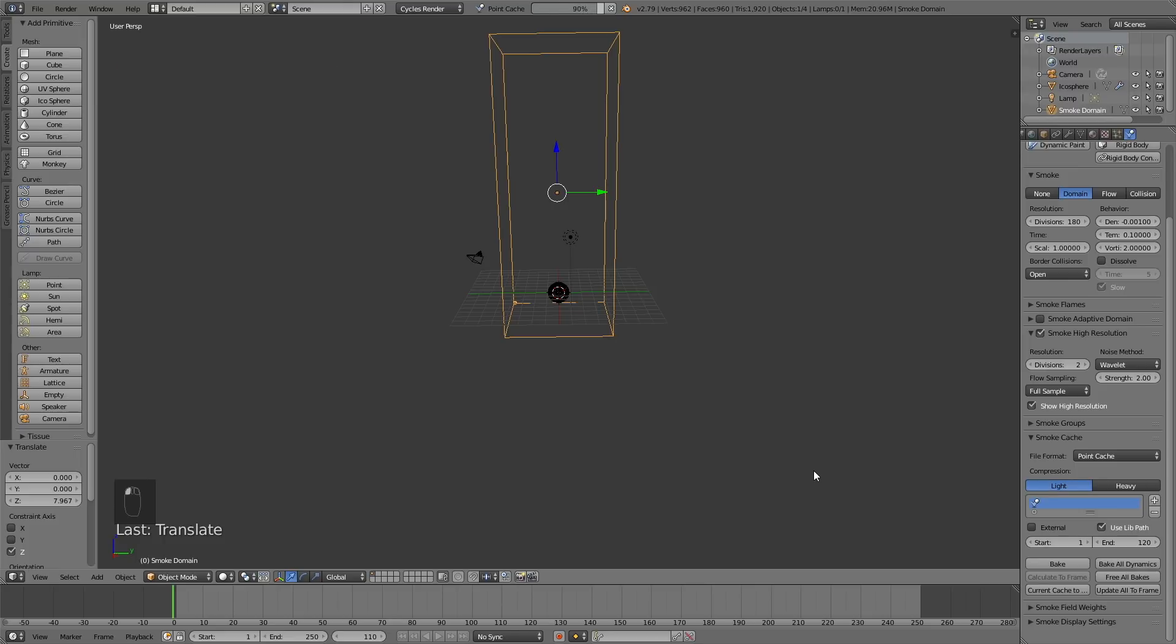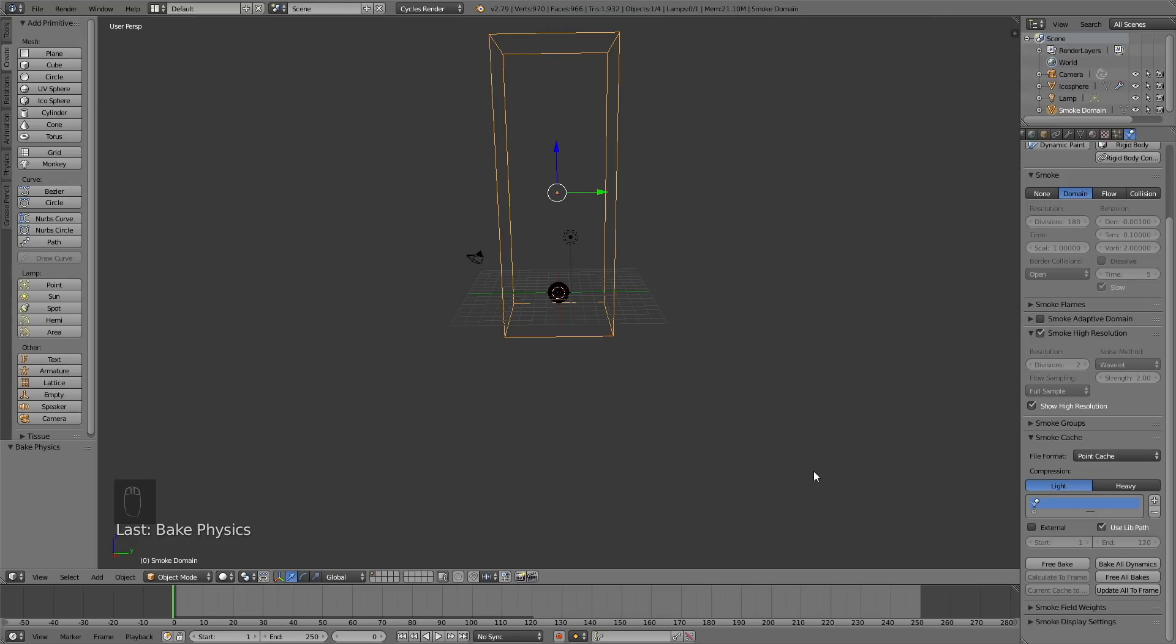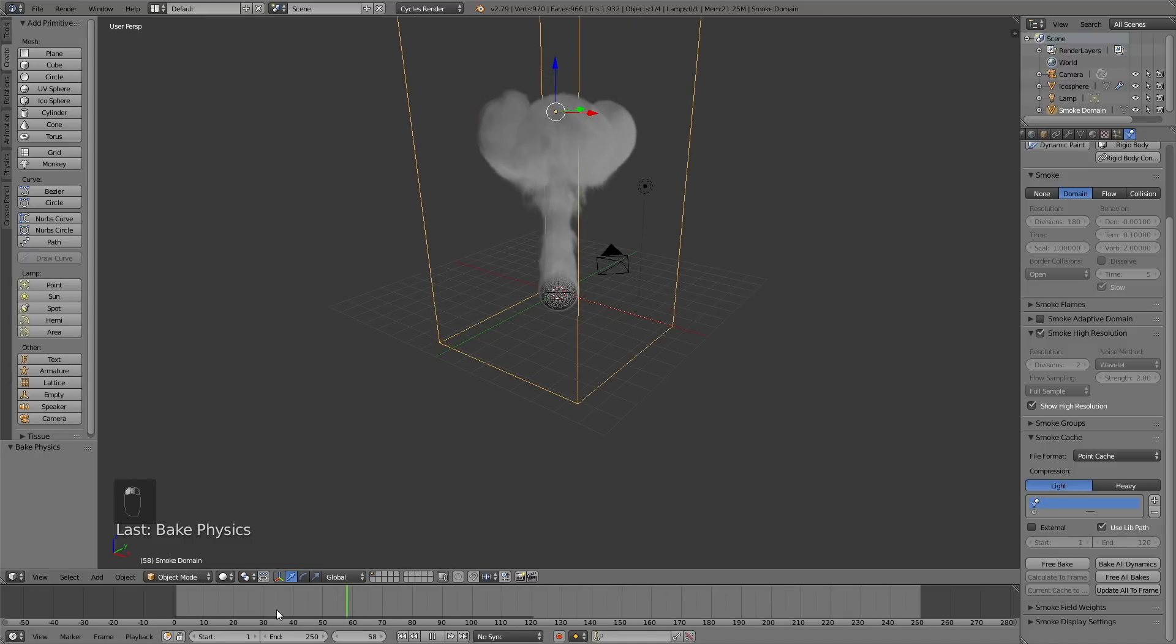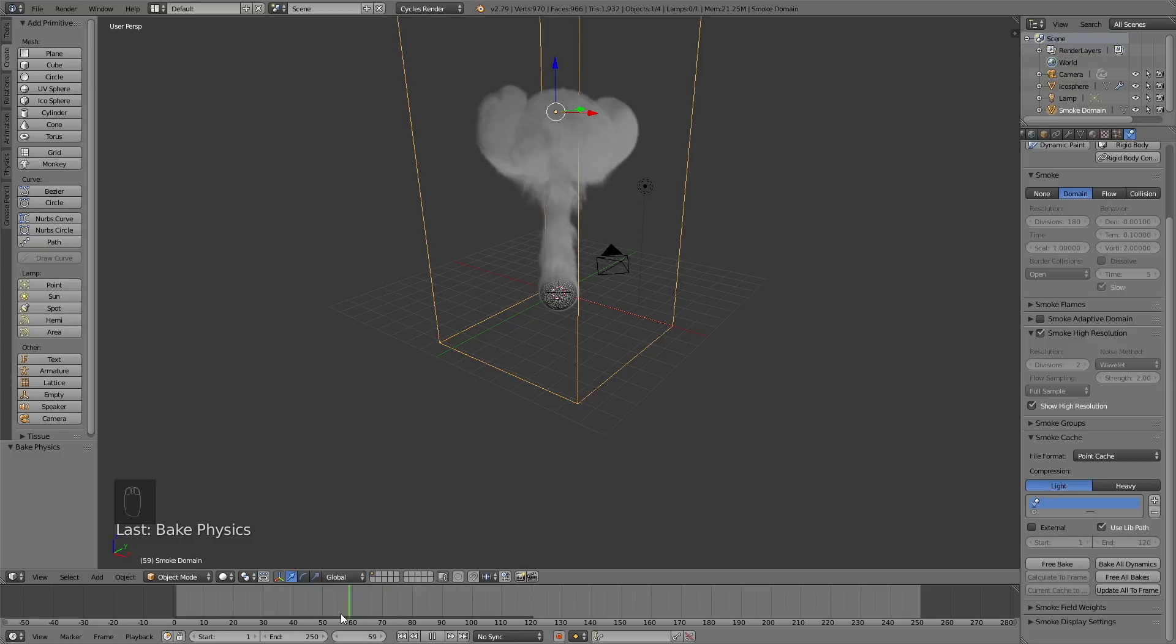Let's go to the timeline and see what it looks like. As you can see, the smoke animation works, so now we can go to the next step of this tutorial.